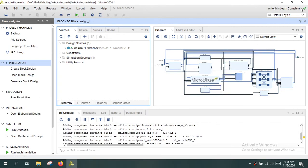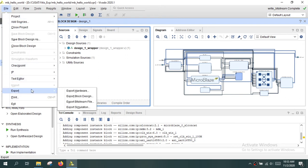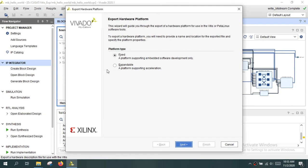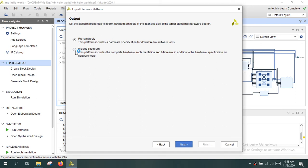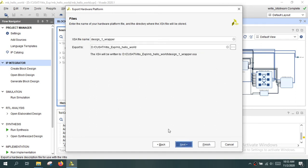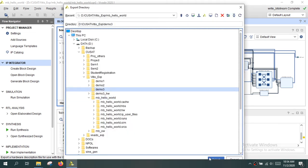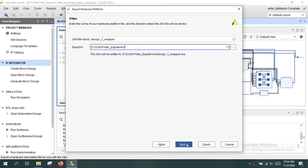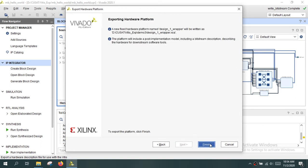Bitstream generation is now completed. The next step is to export this design to Vitis. Go to File > Export > Export Hardware. You have two options: Fixed and Expandable — Expandable is for acceleration applications, so we use Fixed. Click Next, select 'Include Bitstream', give a path for the export location, click Next, and then click Finish.